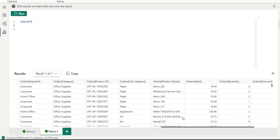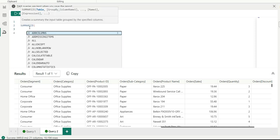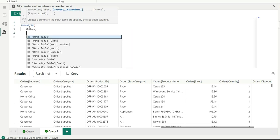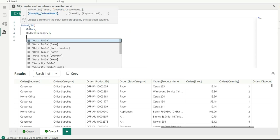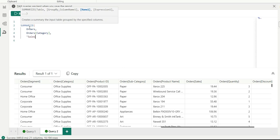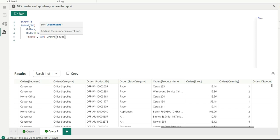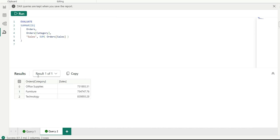Suppose I want to return the sum of sales for each category. I can write a DAX query using SUMMARIZE on orders, grouping by category, then define sales as SUM of order sales. If I run this, it gives me sales by category.